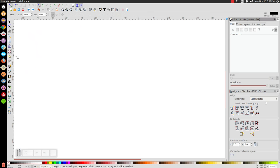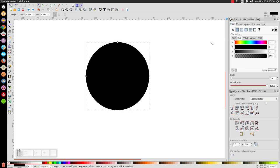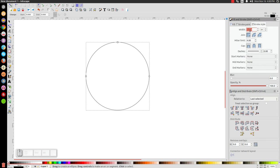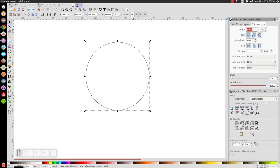Select the circle tool, hold Ctrl and Shift on the keyboard, and create a perfectly round circle. Go to the Fill tab and click the X button to turn fill off. Then go to Stroke Paint and click the blue button to turn that on. Under Stroke Style, set the value to 1 for a one-point stroke. Then go back to the arrow tool and make sure 'Scale stroke width by the same proportion when scaling objects' is turned off.